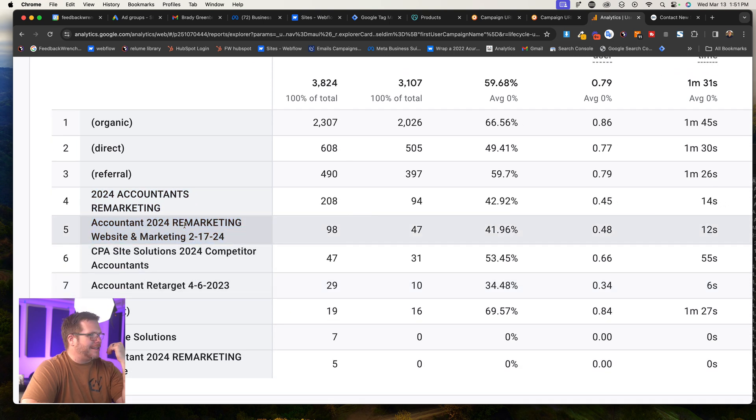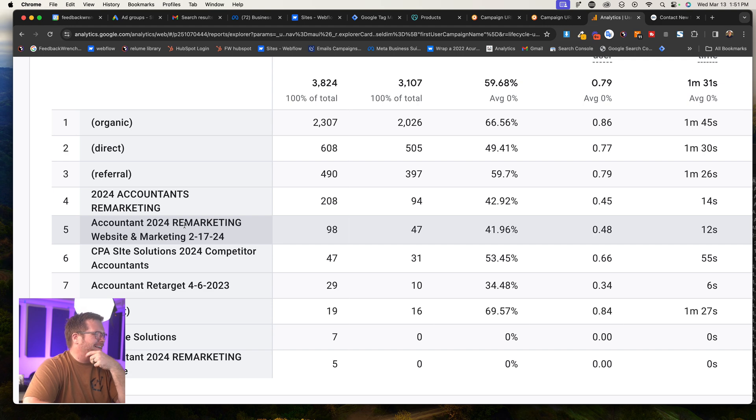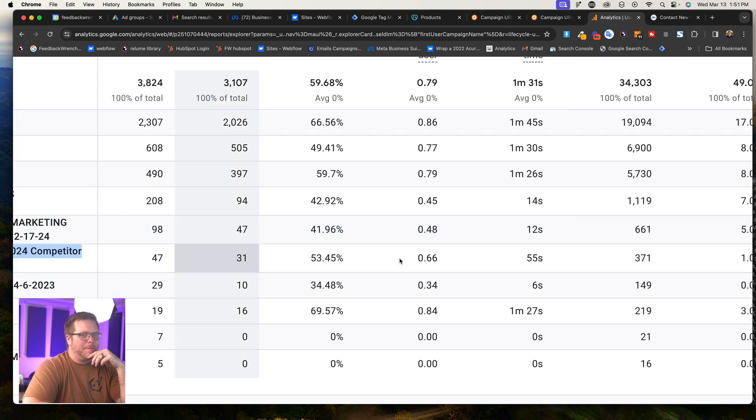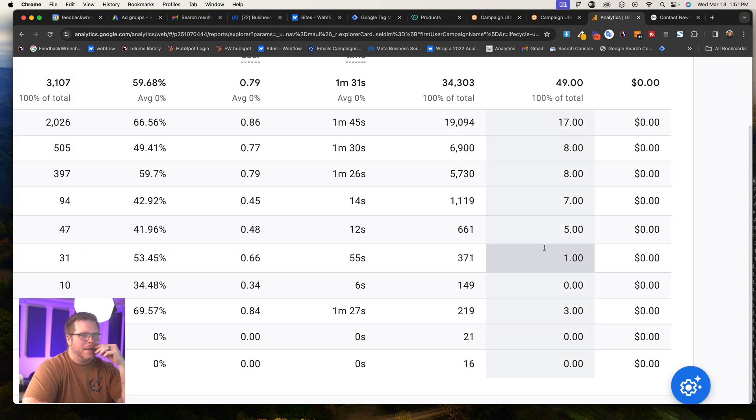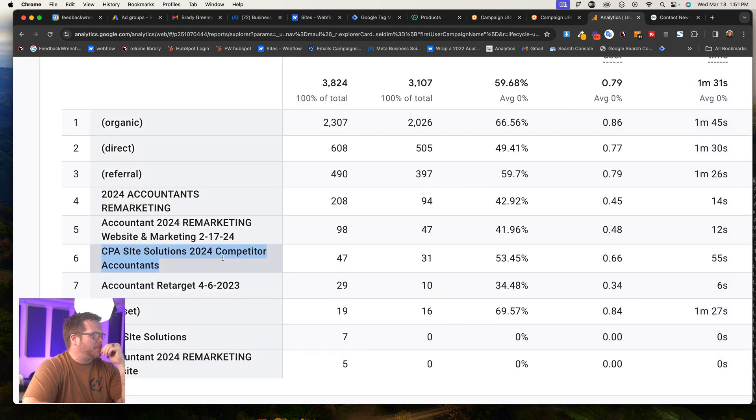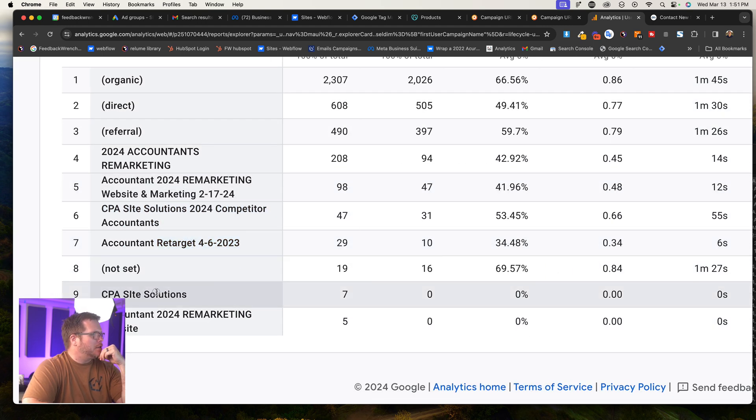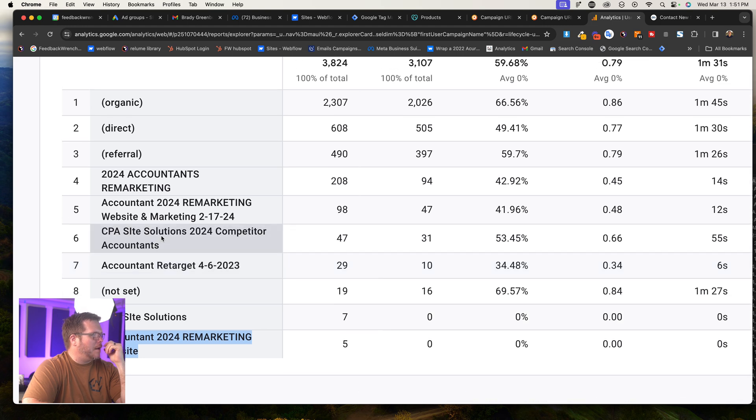I probably need to differentiate whether these are Facebook or Google. I have a CPA site solutions add up and you can see how many conversions and everything that's been going on there. We've got this accountant retargeting. So you'll be able to see your campaigns down here.